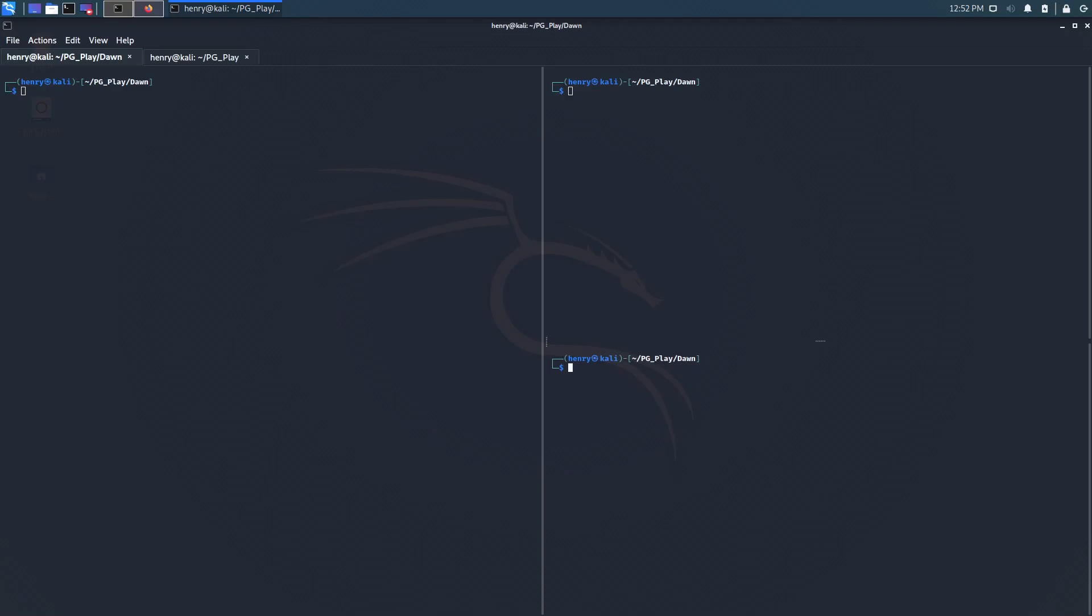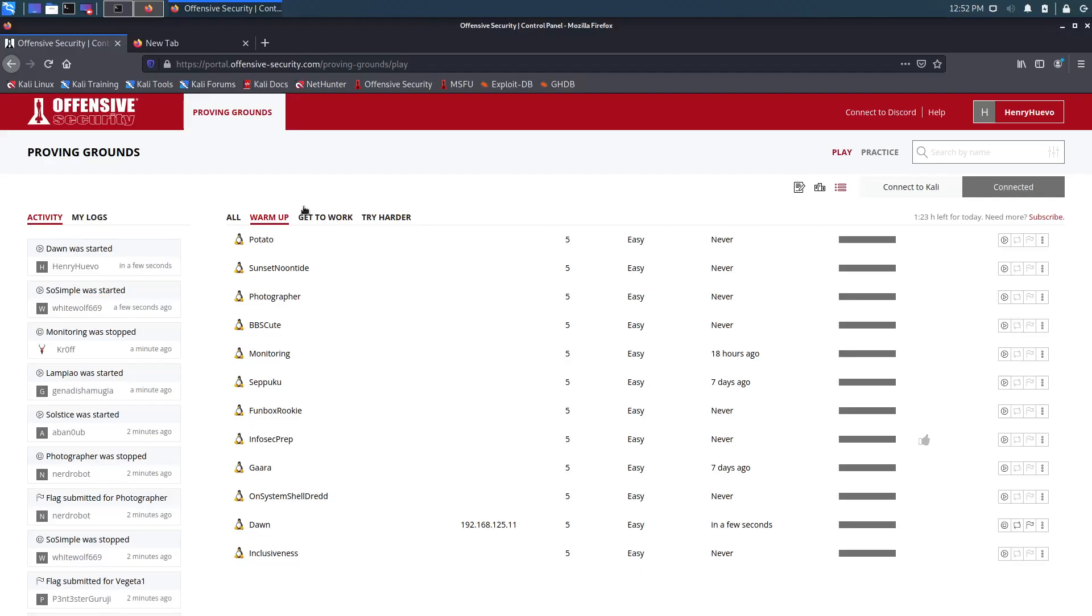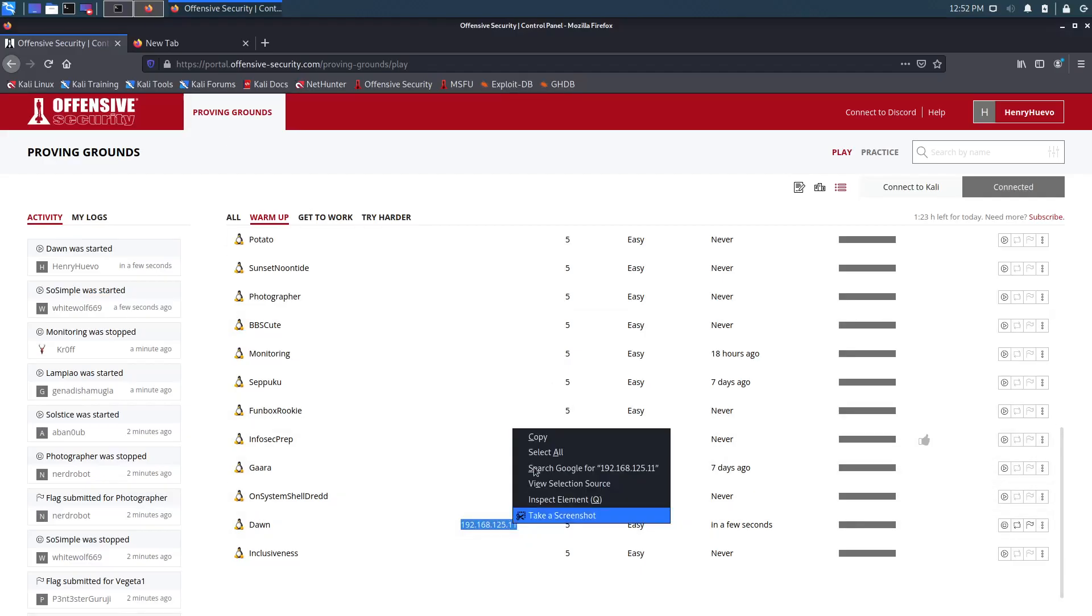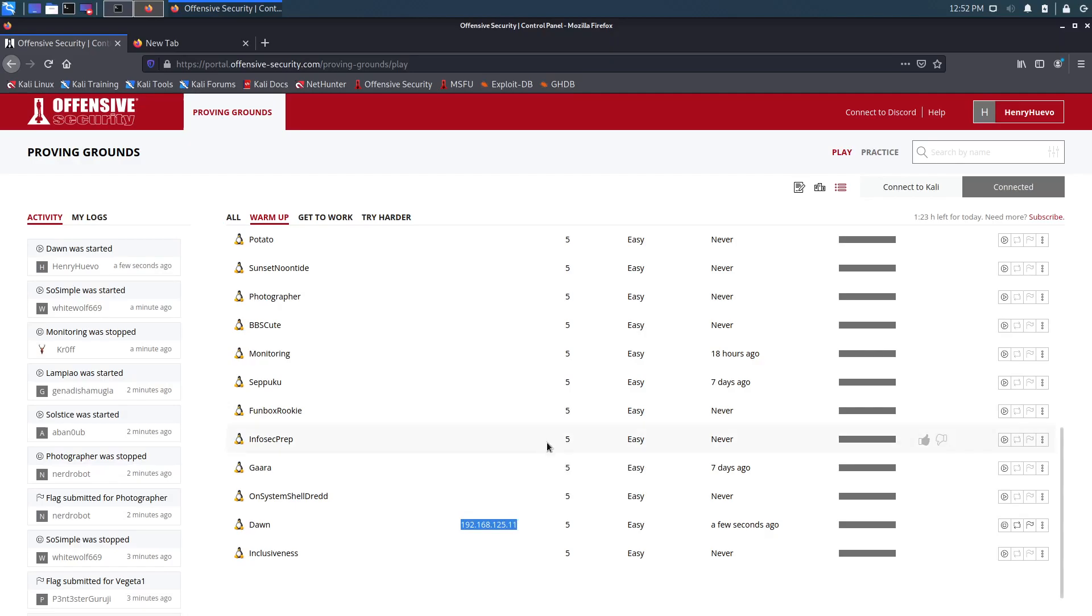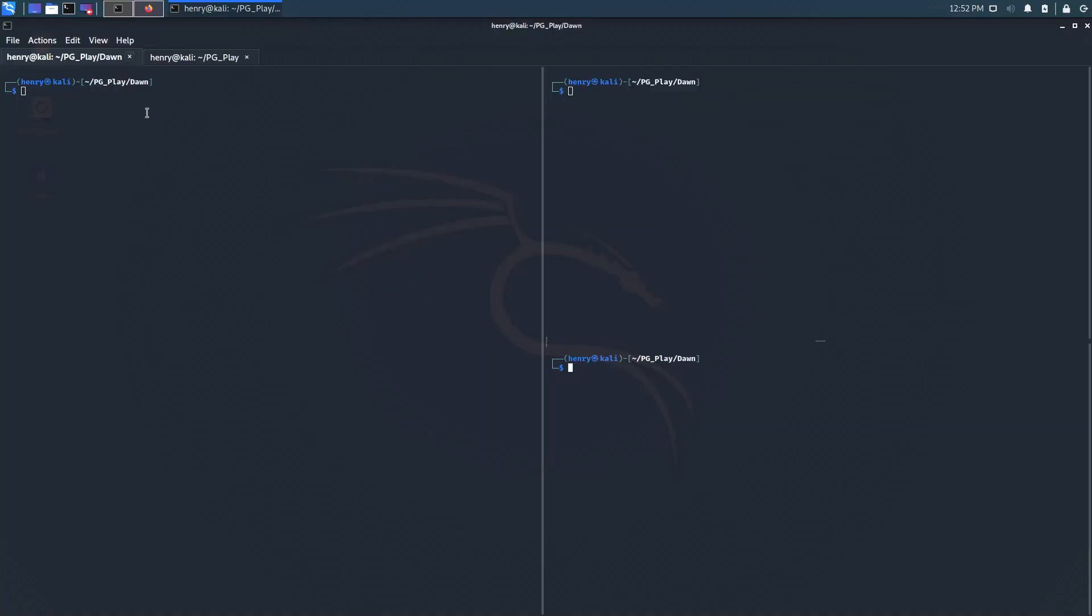Hey, what is going on guys? Today we're going to be doing a walkthrough box on Dawn on PG Play. I got the box spun up over here and I'll give a little bit more context as to how these walkthroughs are going to kind of go for me right as we start with our little generic scan all on this IP address over here.